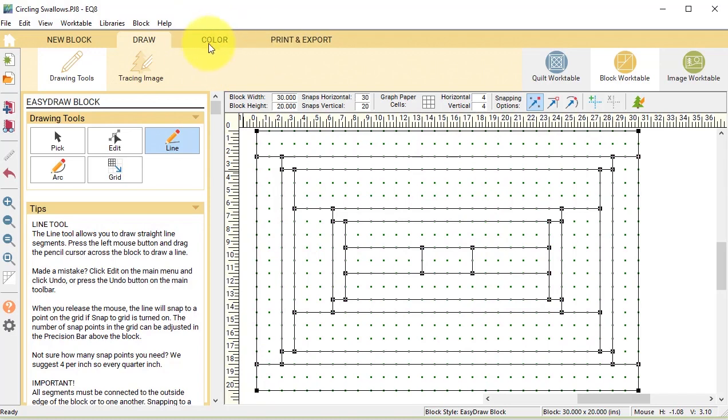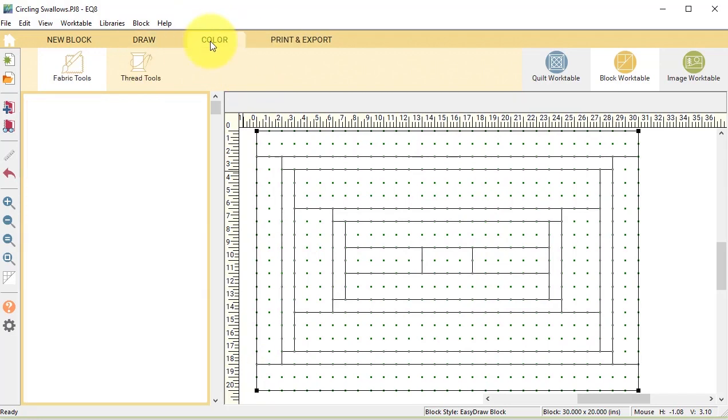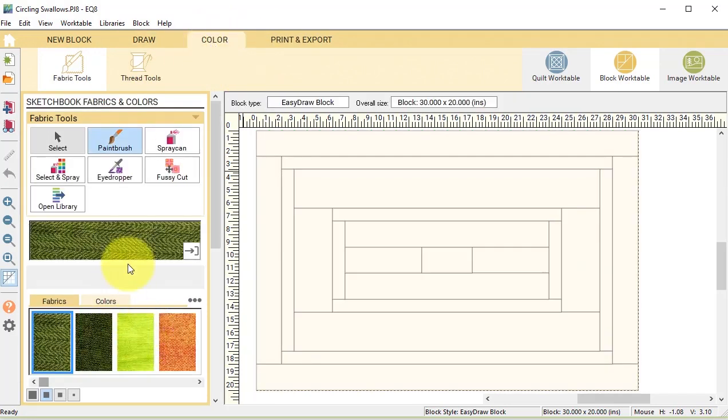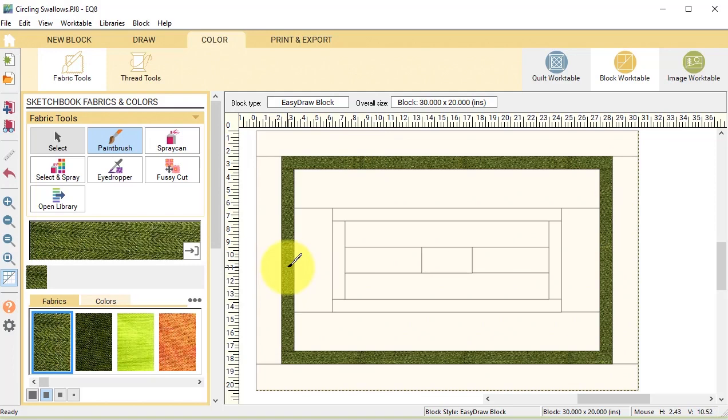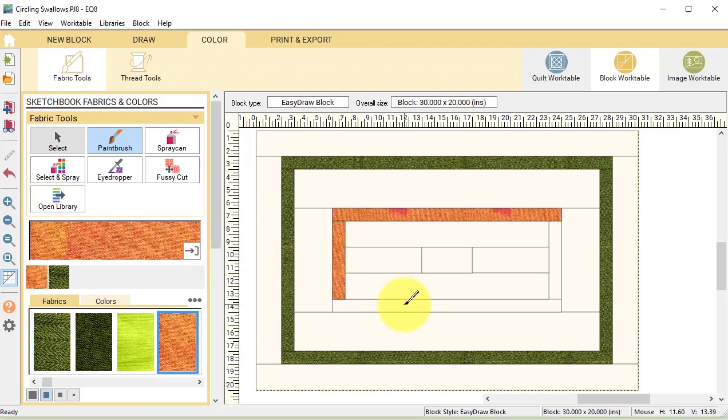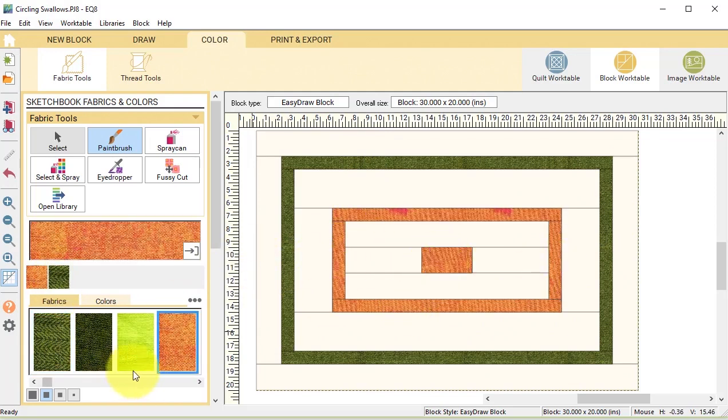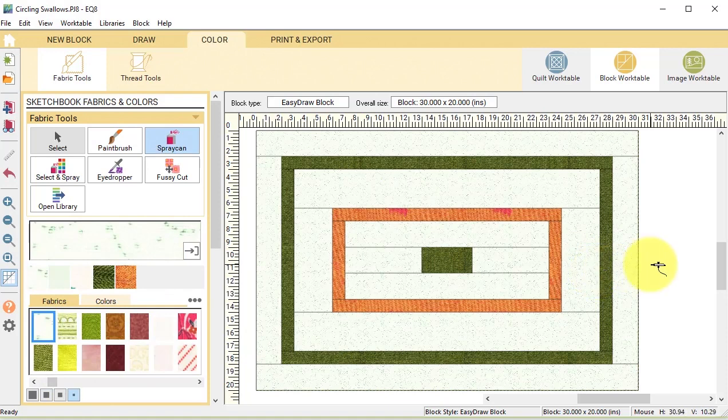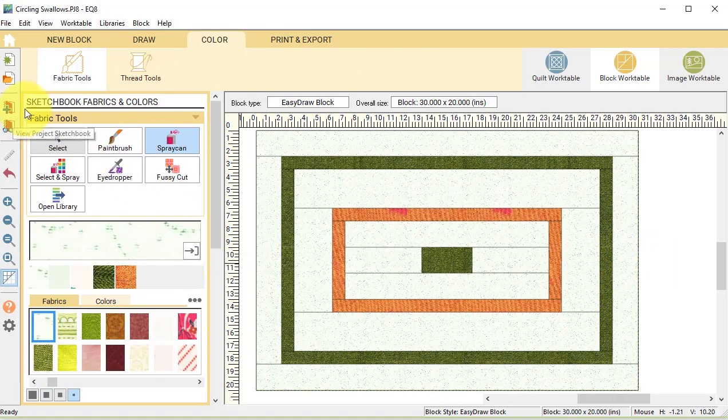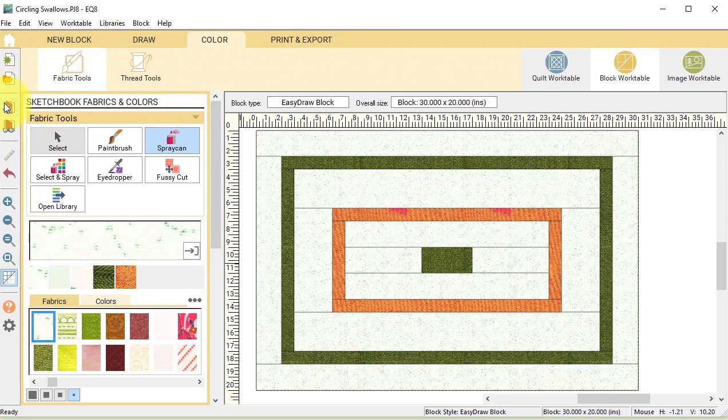Then go to the color tab. Under fabric tools, select the paintbrush and recolor the block. I like to color this using fabrics that are used in my matching quilt. And add to the project sketchbook.